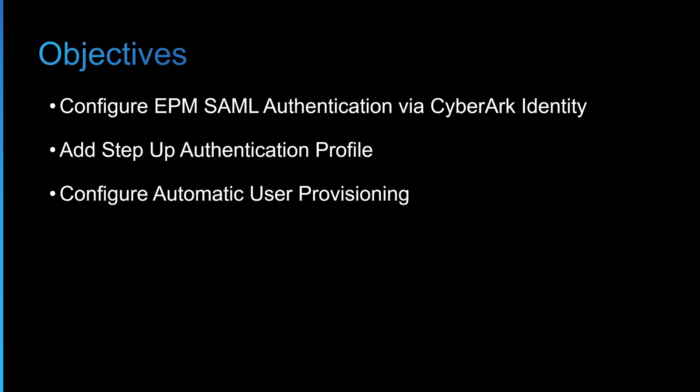So the objectives are first we'll configure the EPM SAML authentication to work with CyberArk Identity. Once we get that working I'm going to add in a step up authentication profile that you may choose to implement and then finally we'll configure the automatic user provisioning so that when users log on for the first time their account is created in EPM.